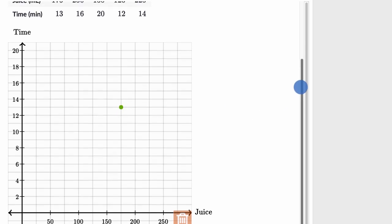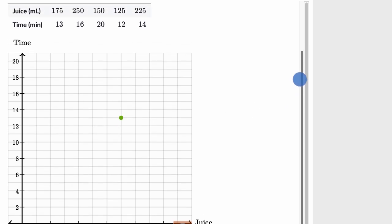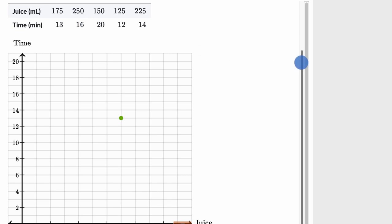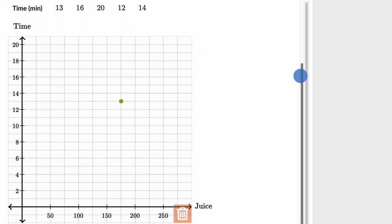And I'm just going to keep doing that. Next, we have 250, 16. So we would go to 250 and then 16.